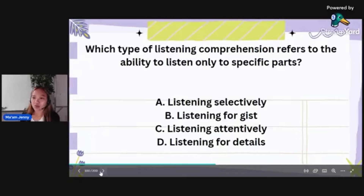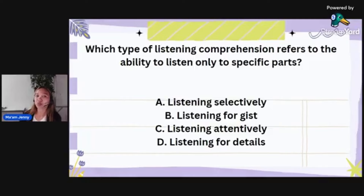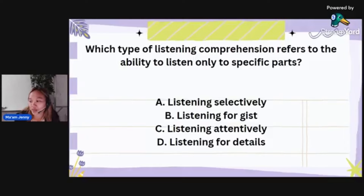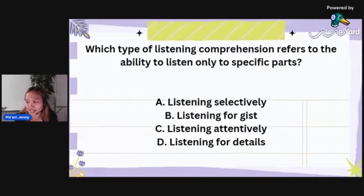Which type of listening comprehension refers to the ability to listen only to specific parts? Is it listening selectively, listening for gist, listening attentively, or listening for details? You're left with letters A or D — listening for gist doesn't really relate, and listening attentively doesn't pertain to specific parts.